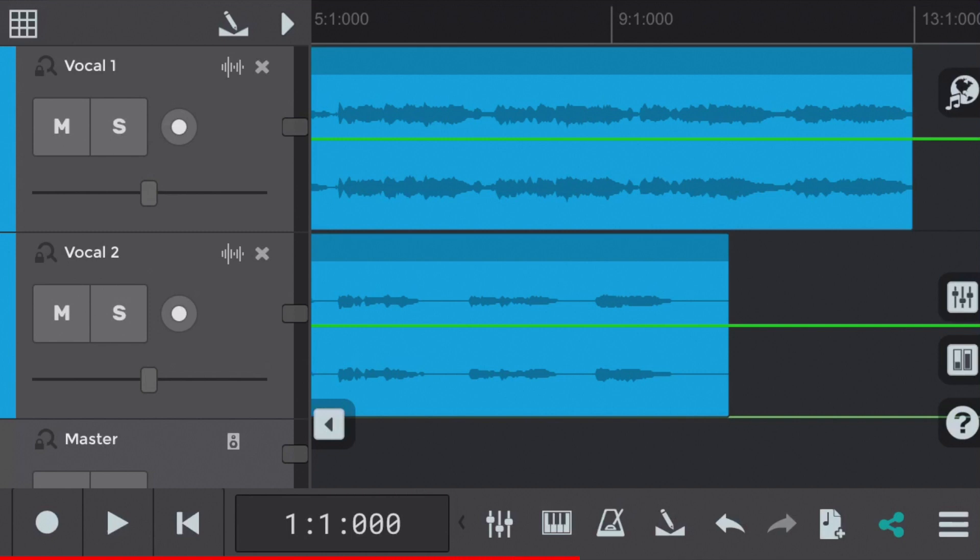This can also be called vocal riding. It involves making the vocal parts smoother through volume via fade-ins, fade-outs and other volume automation. Let's get into it.